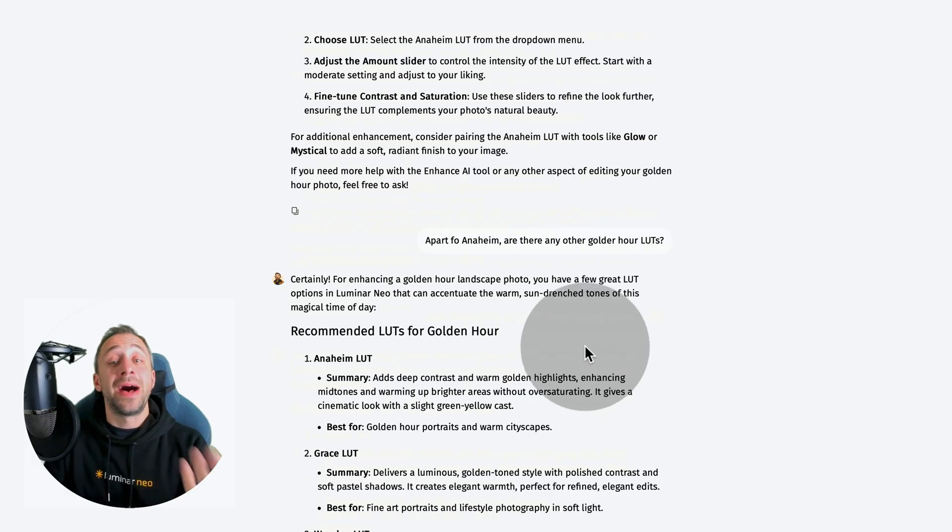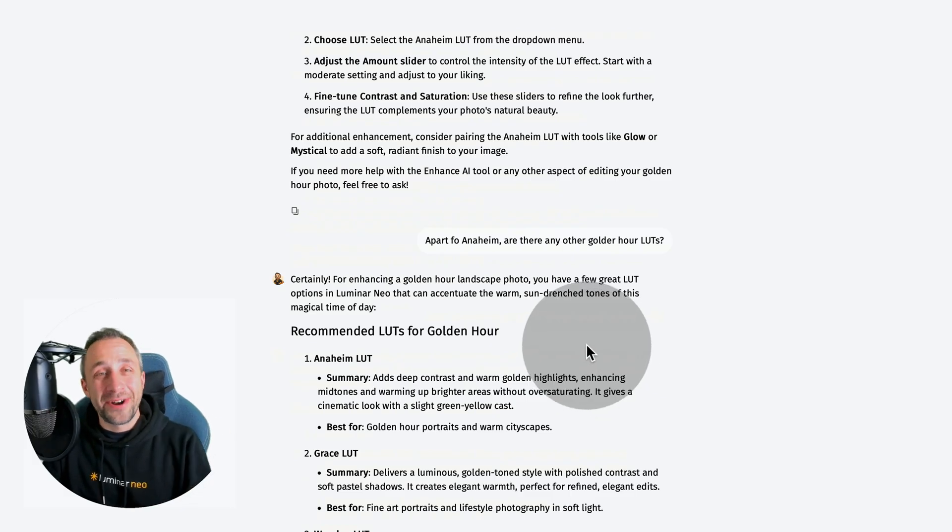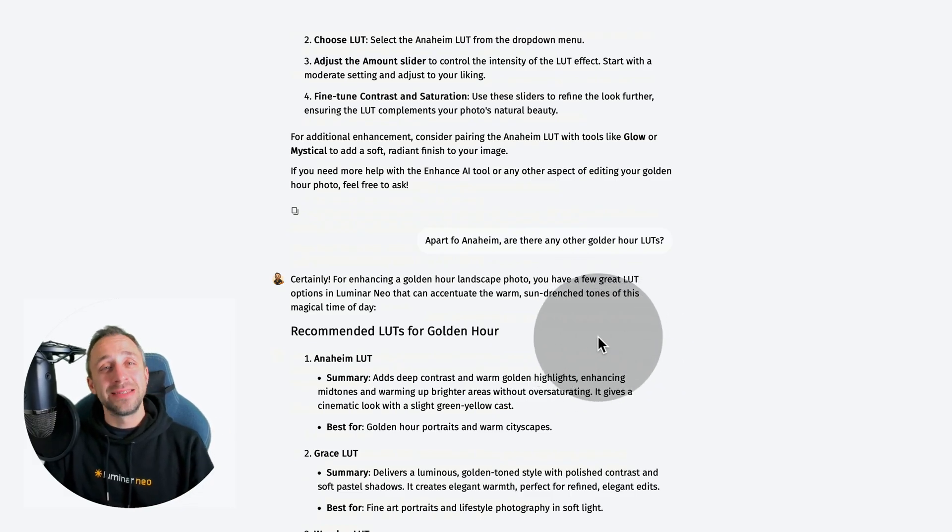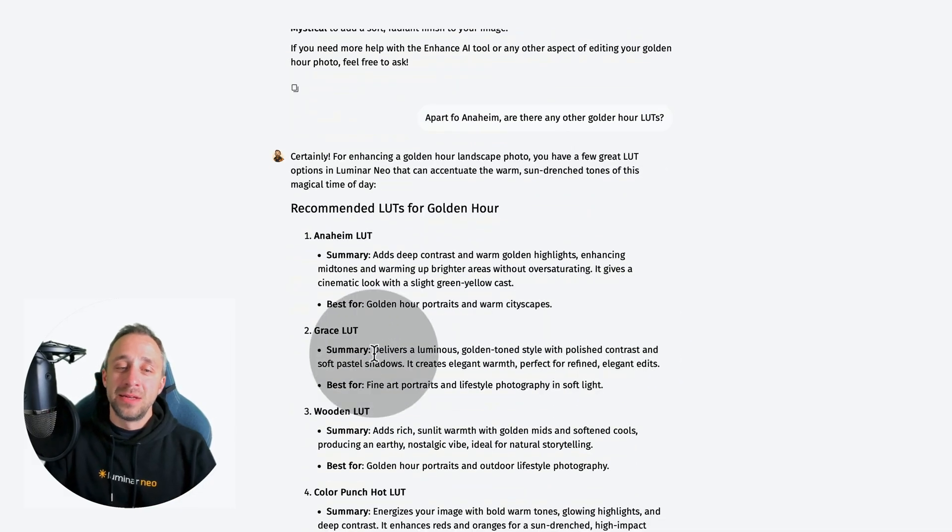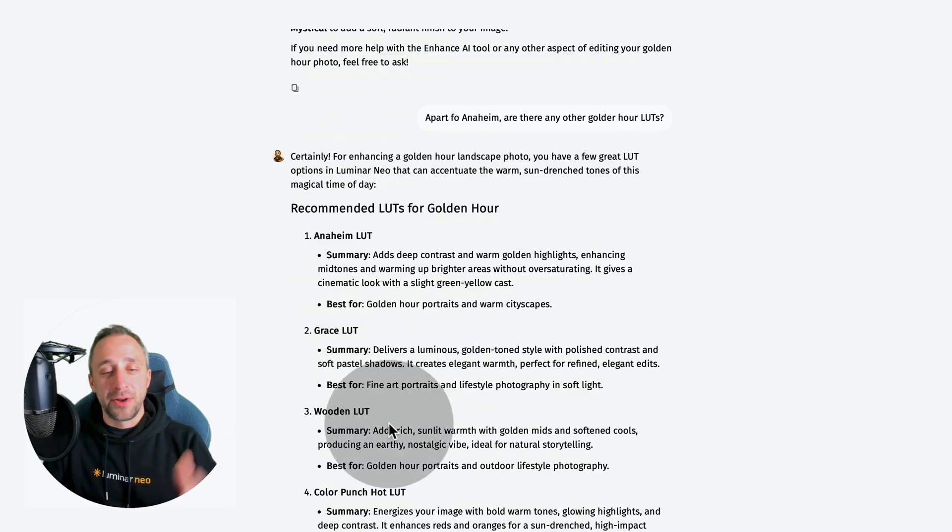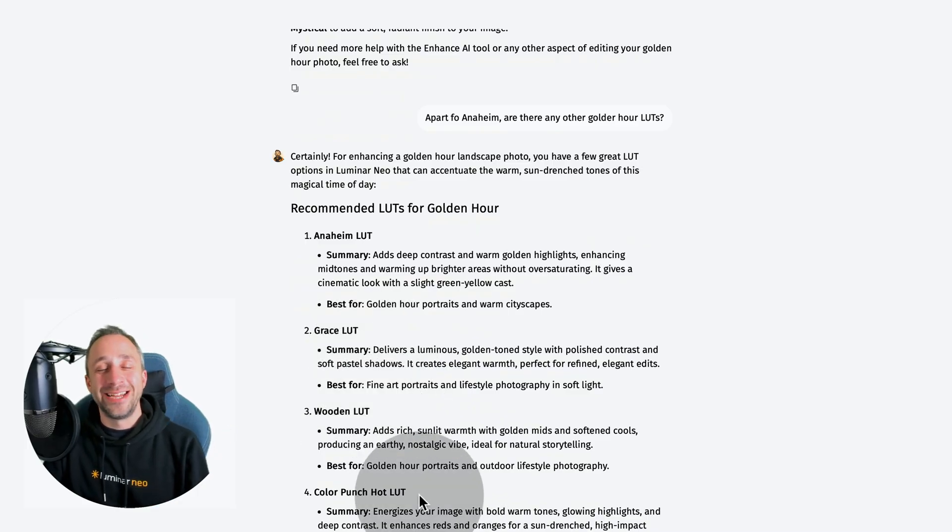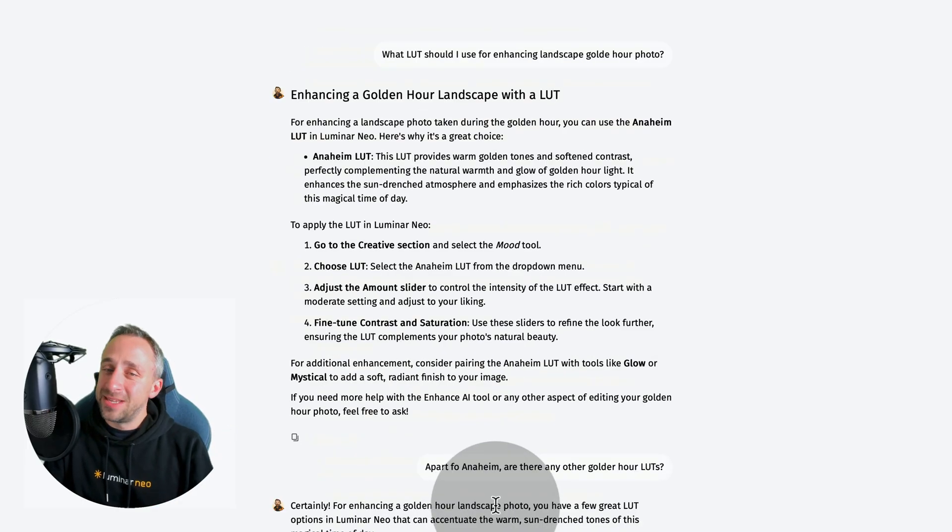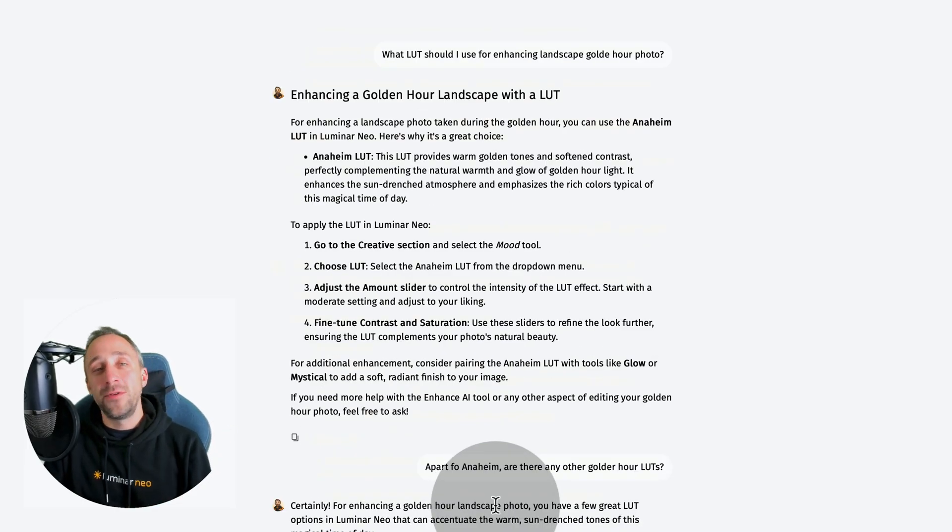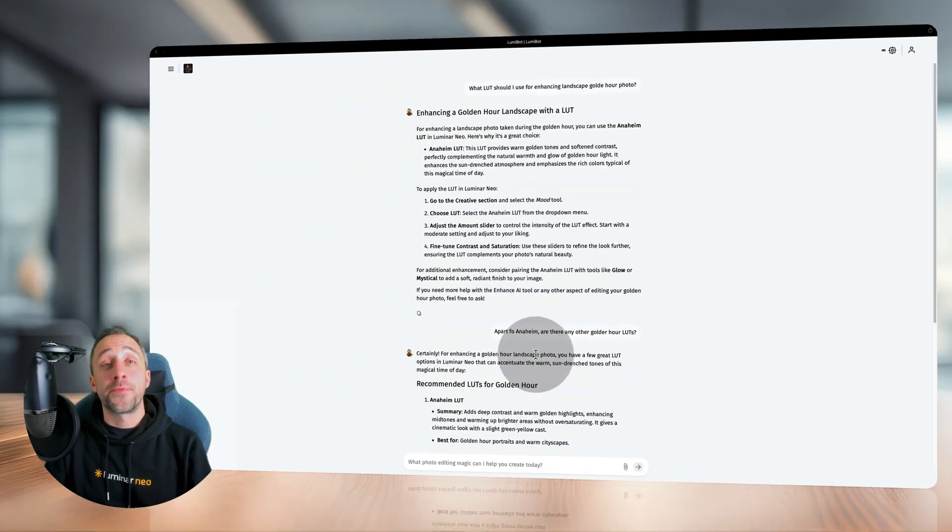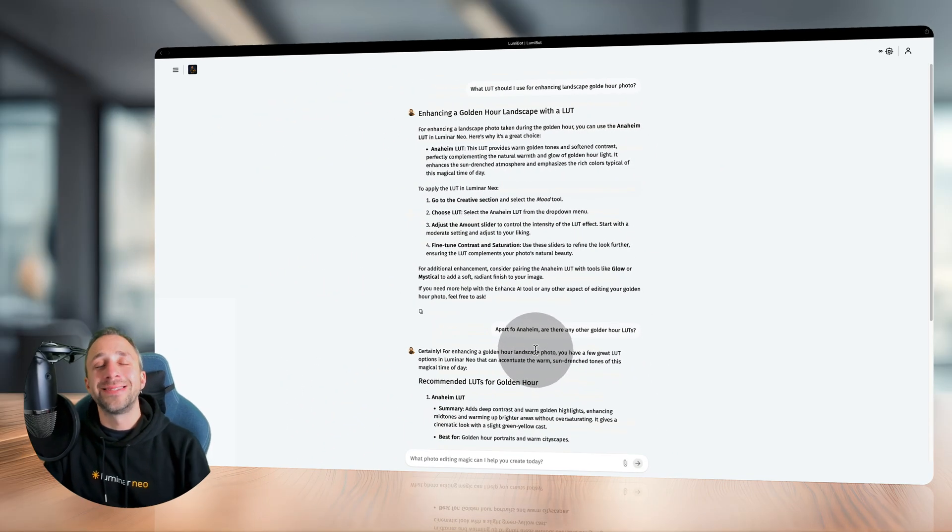I asked apart from Anaheim, what are some other golden hour LUTs? He answered further - for example, the Grays, Wooden, Color Punch, and so on. This is really cool. Lumibot can now give you a specific suggestion on the pre-built LUTs in the application.